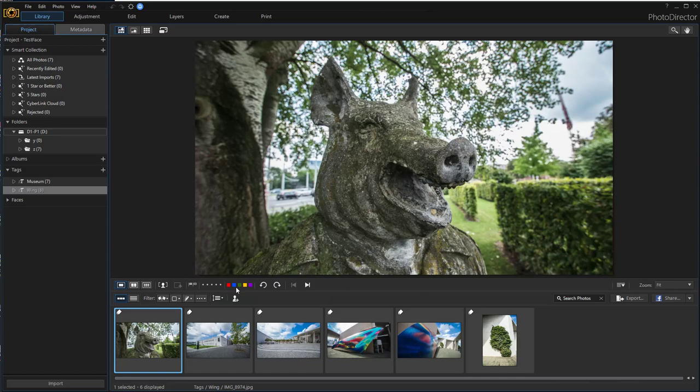Six of the pictures are tagged by the tag Wing, but you can see just two of the pictures are actually showing a wing. The other four pictures are accidentally tagged with the tag Wing.